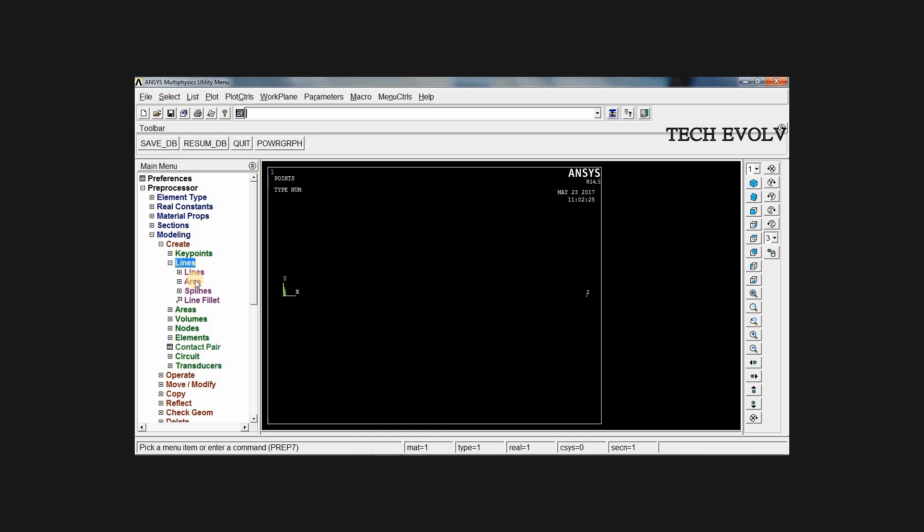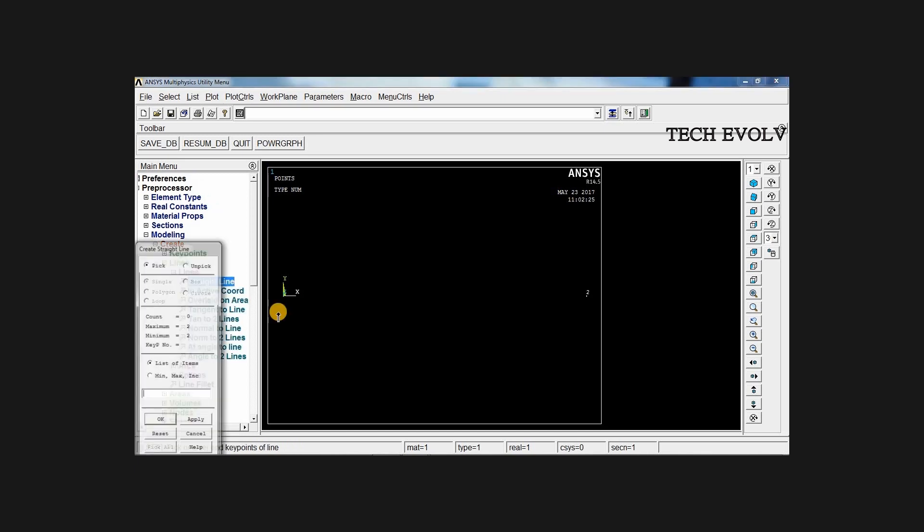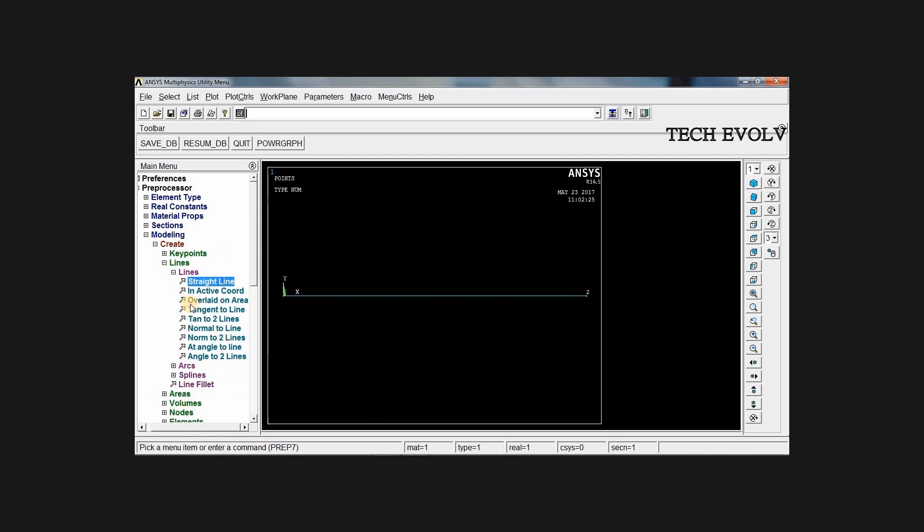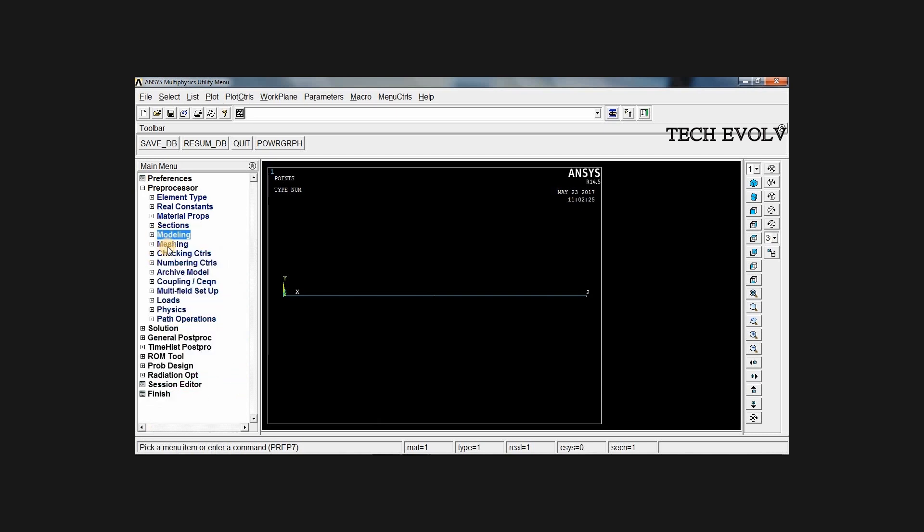Select lines, straight line, from key point 1 to key point 2. Click OK. Now the modeling has been done.